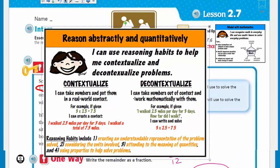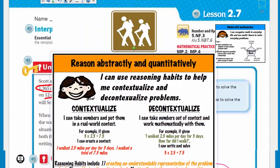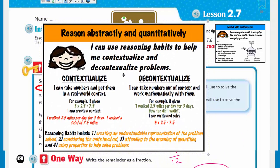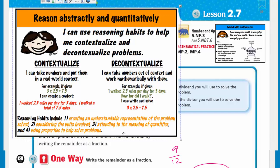So these are a couple of mathematical practices. This one is mathematical practice number two: reason abstractly and quantitatively. It says I can use reasoning habits to help me contextualize and decontextualize problems. When you contextualize, you take numbers and put them in a real-world context — we had a real-world problem with the hiking. Decontextualize is the opposite: given a word problem, you're able to write the equation.